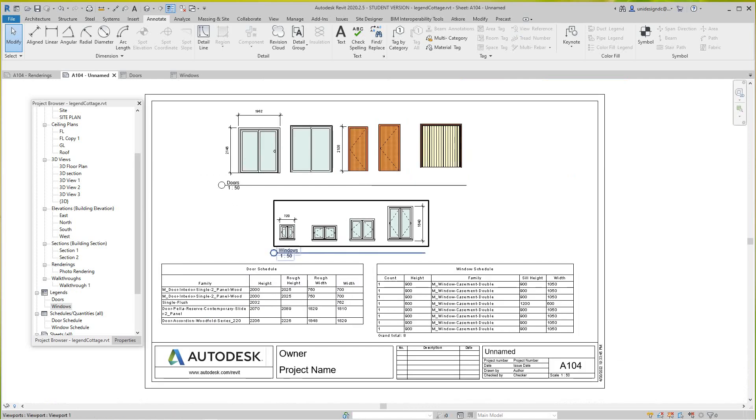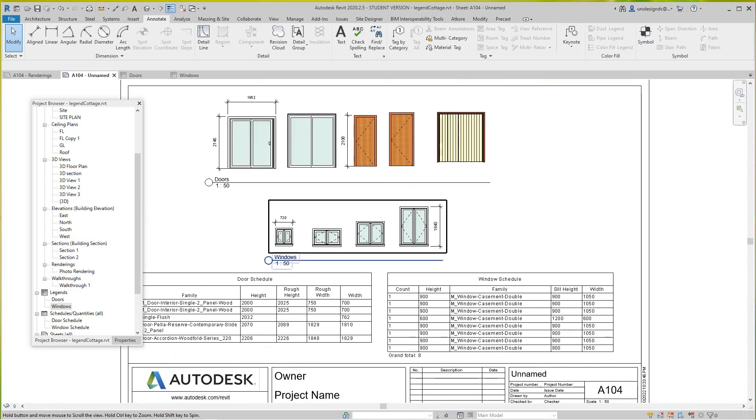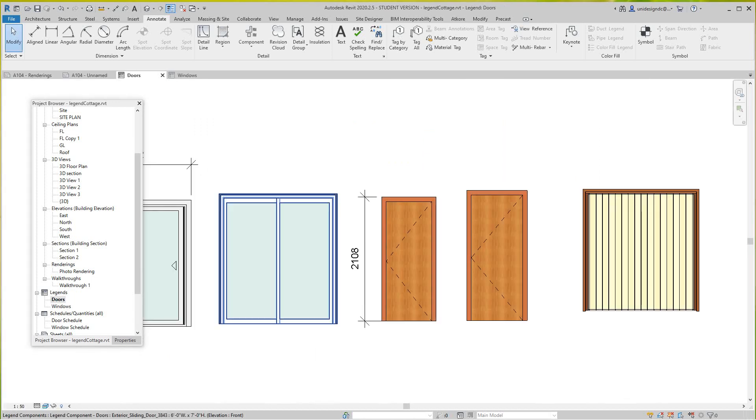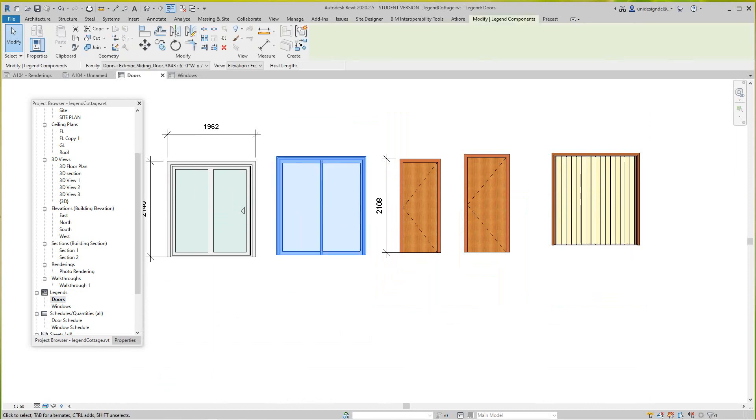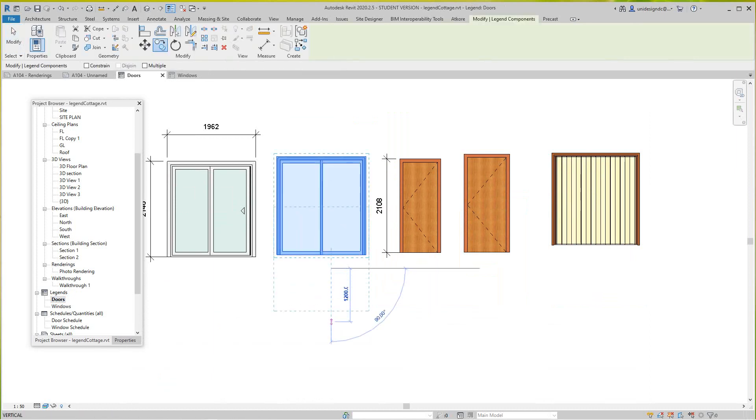And then we can go back into our legend, so let's go into our door legend here. I can copy these, which is nice. I can copy this and keep it selected.